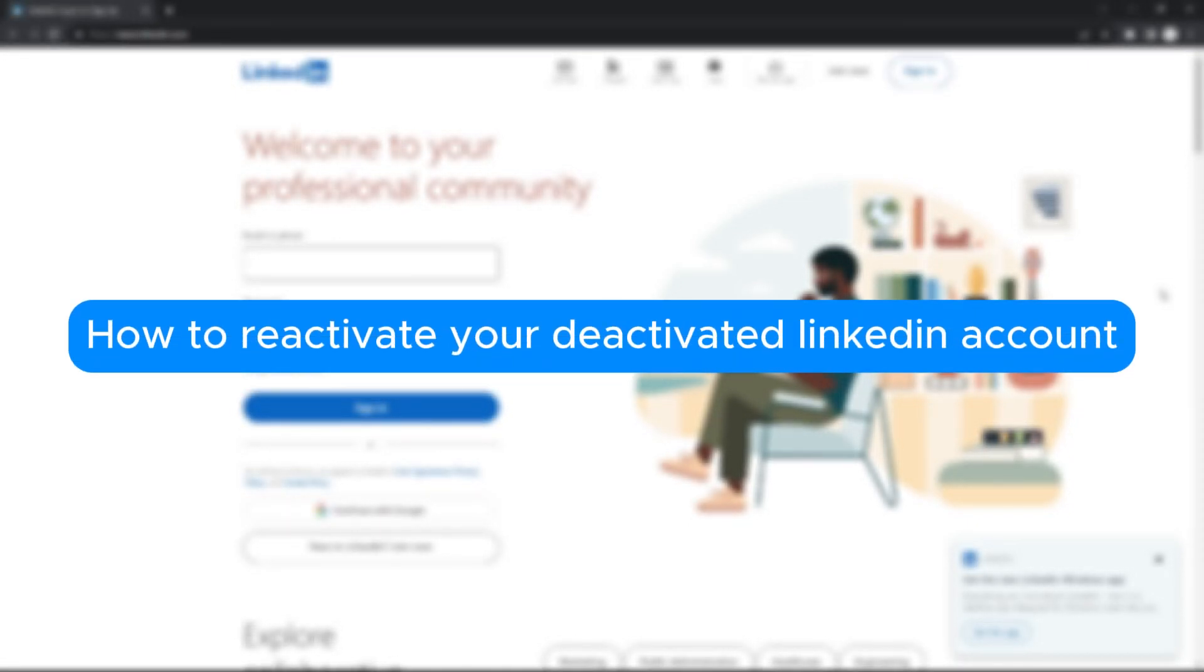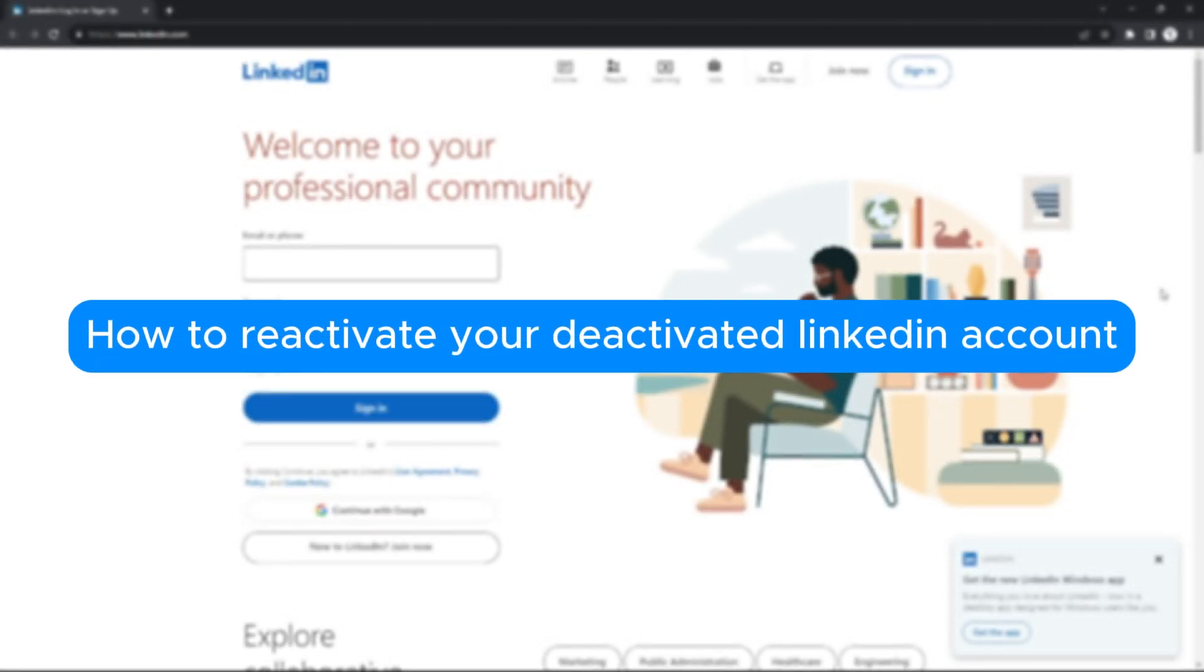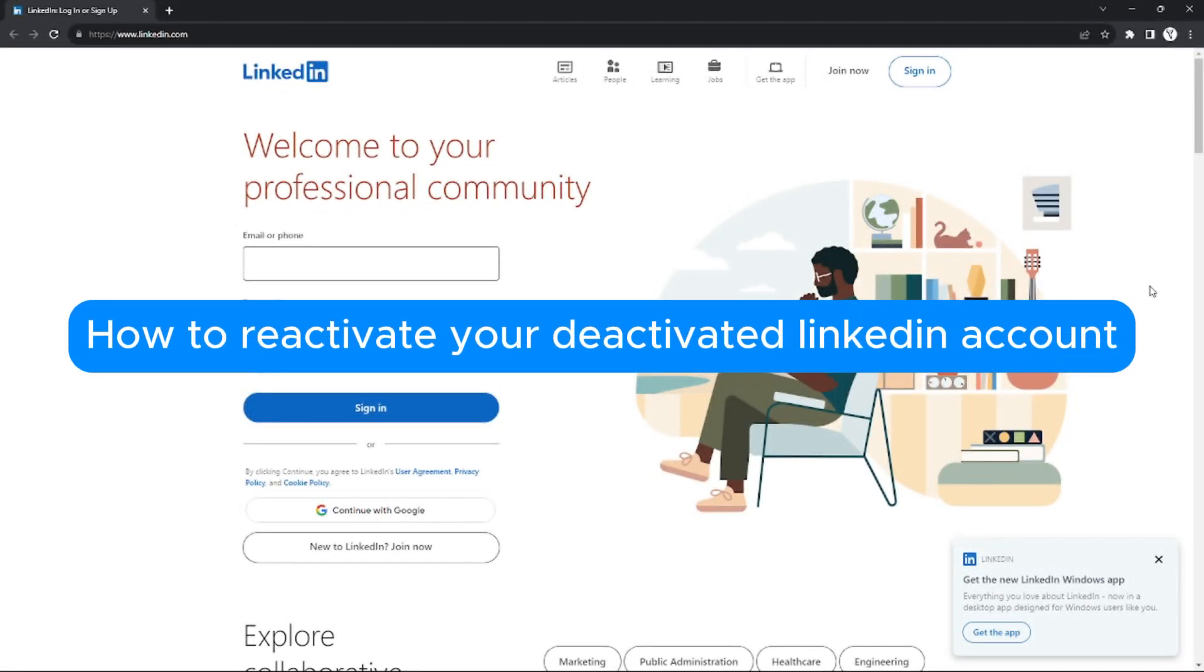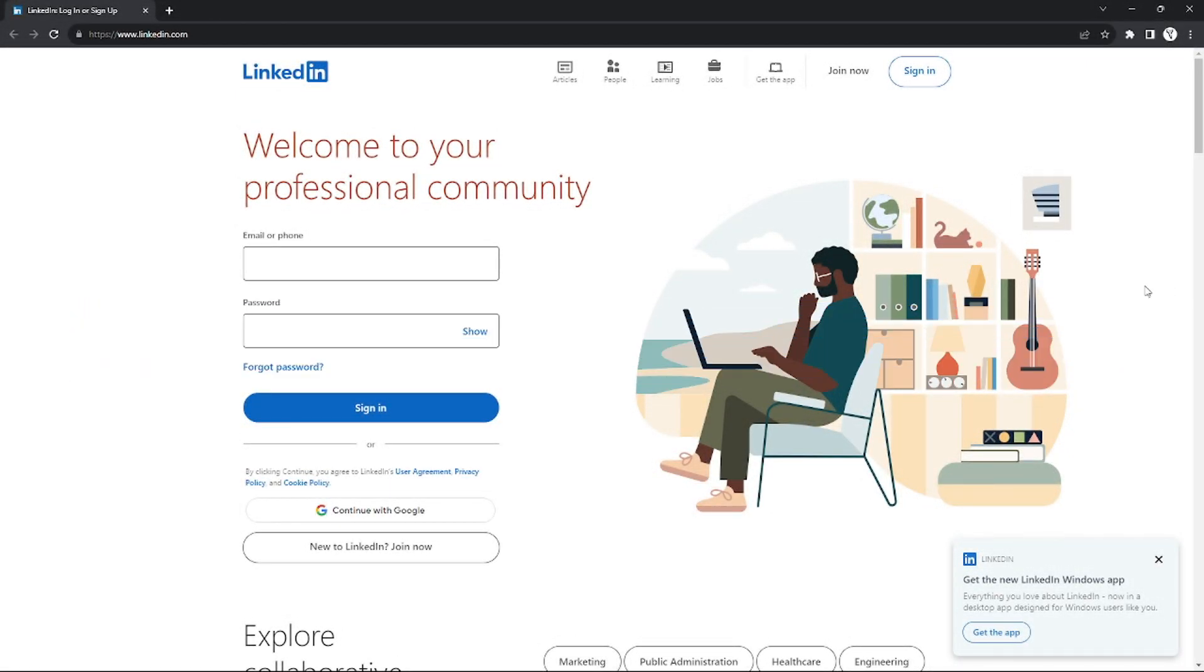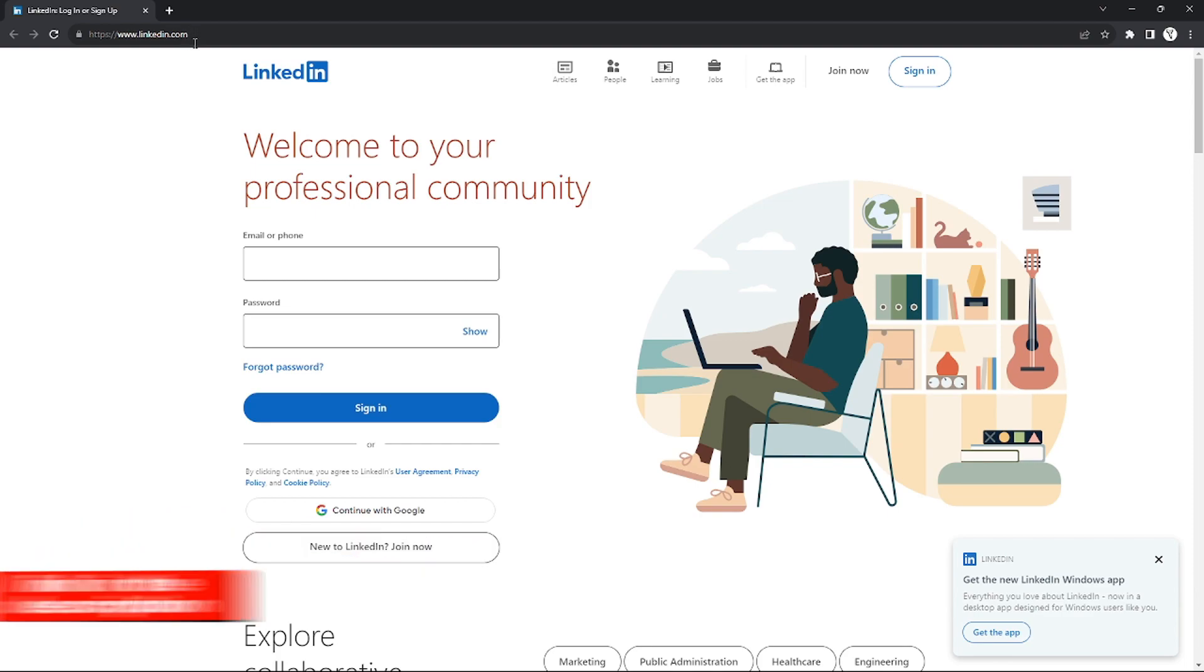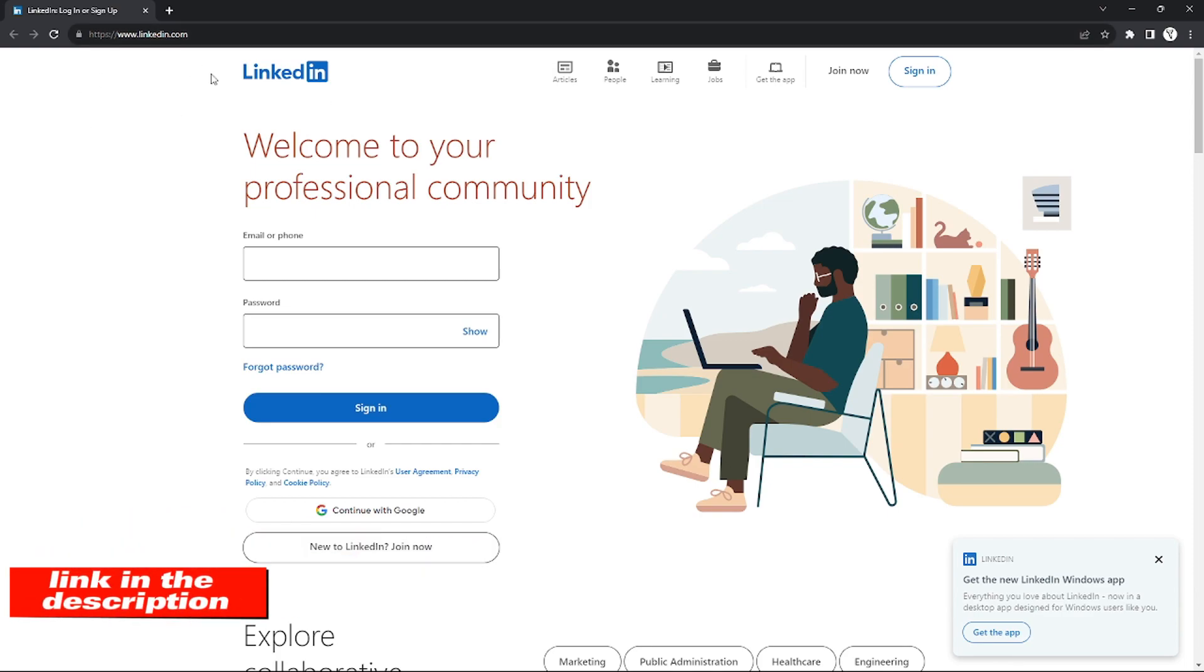How to reactivate your deactivated LinkedIn account. Hello, welcome to our channel, and in this tutorial I will teach you how to reactivate your LinkedIn account. So please watch till the end to properly understand the tutorial. If you guys are wondering, you can check out the LinkedIn website using the link down there in the video description below.